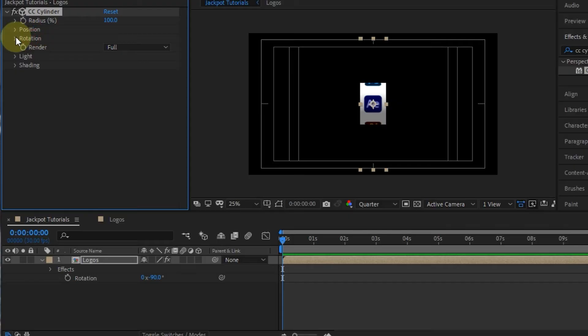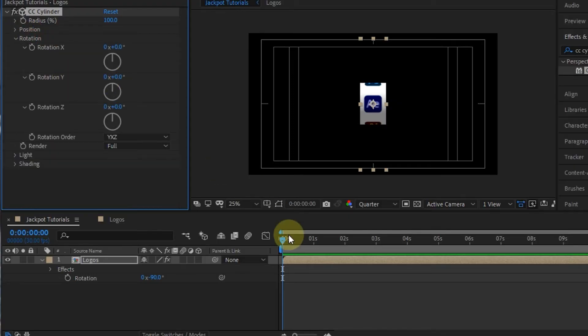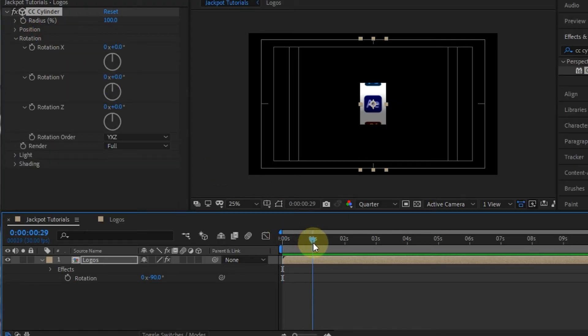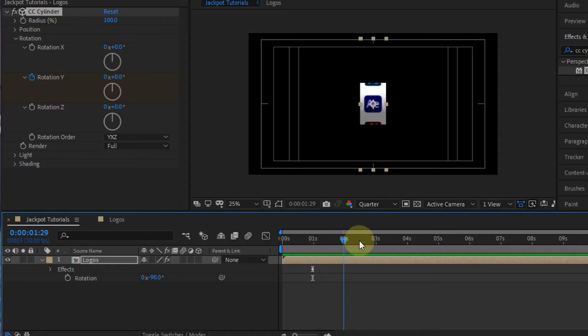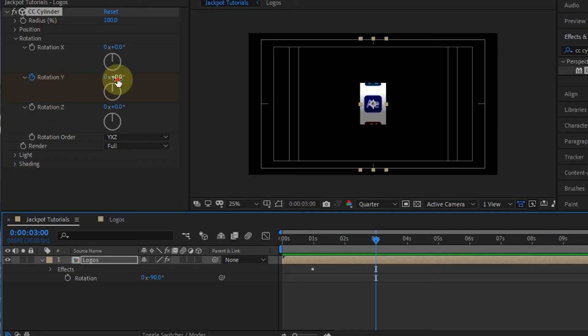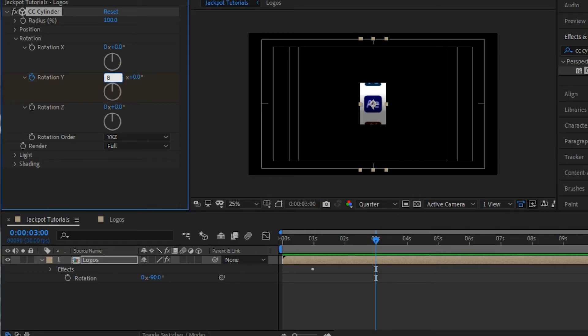After that, expand the rotation settings. At the first second, I will activate the keyframe on rotation Y. After that at the fourth second, I create a new keyframe and change the value on rotation Y to 8.